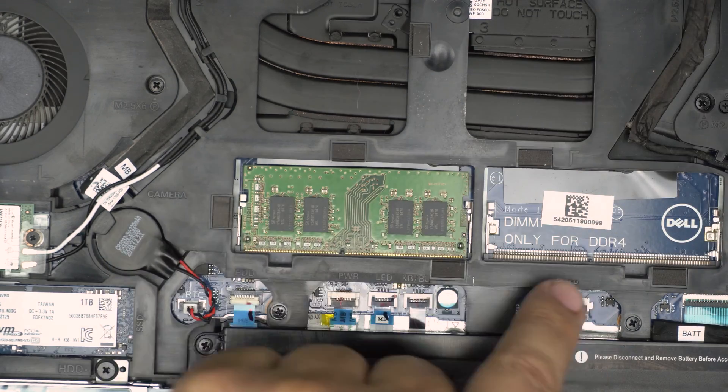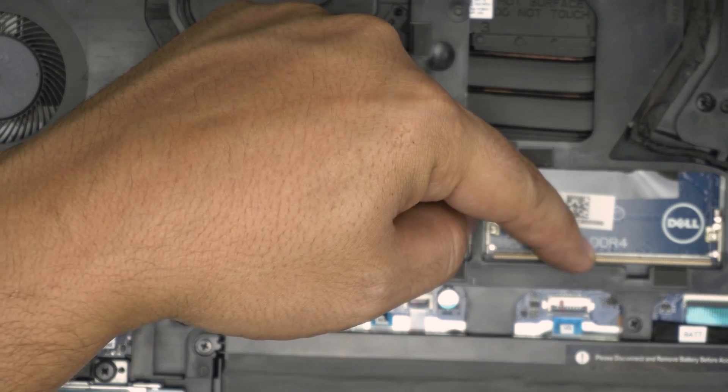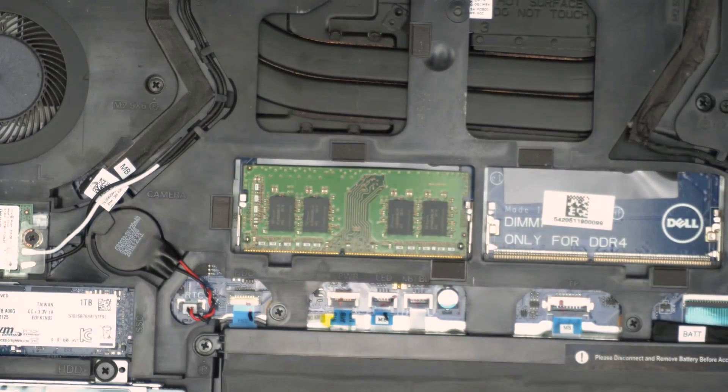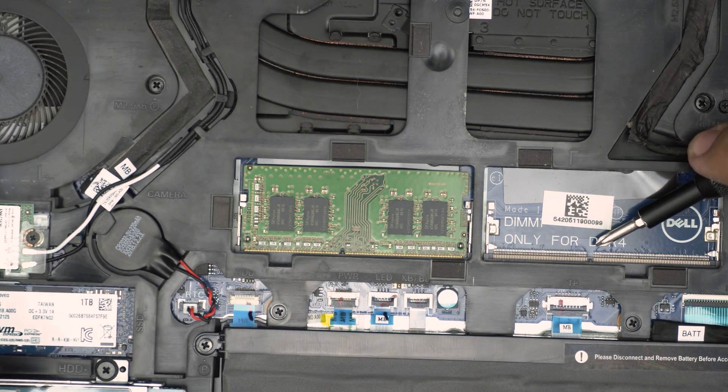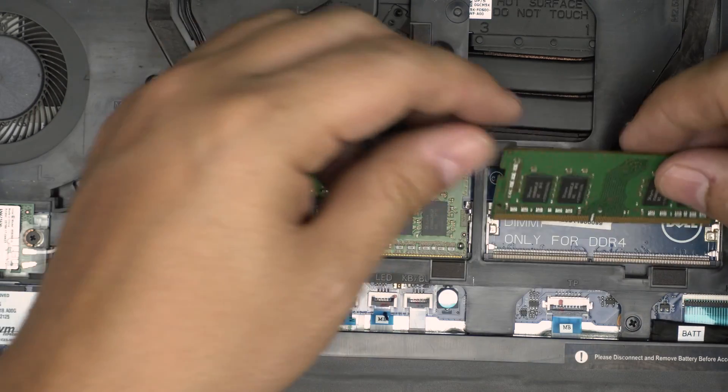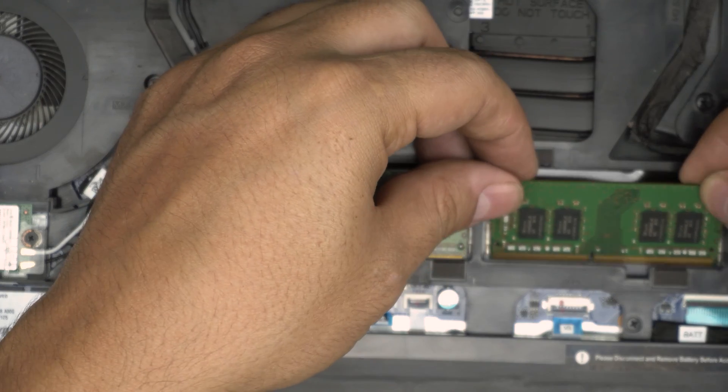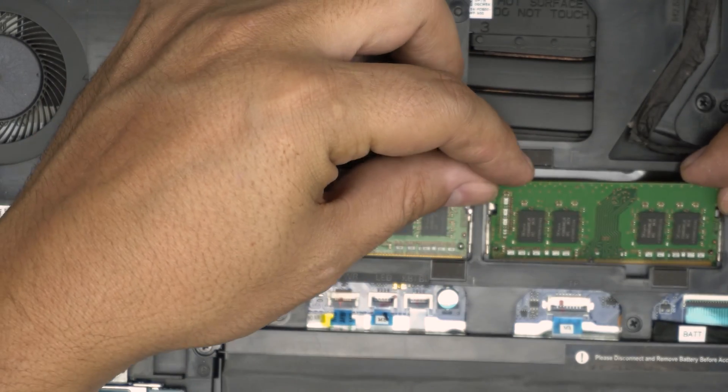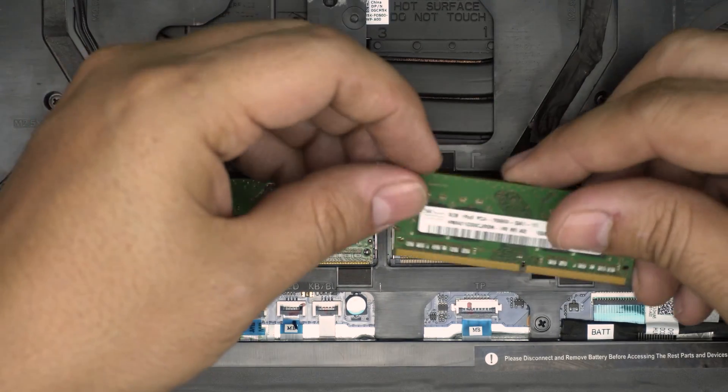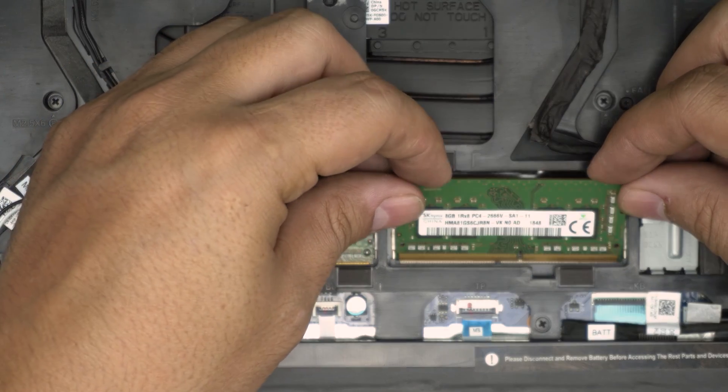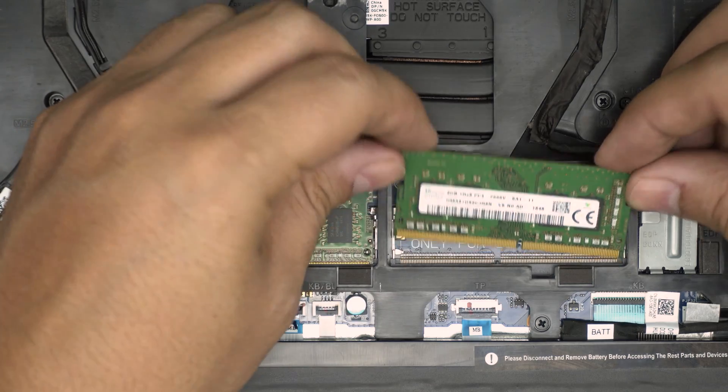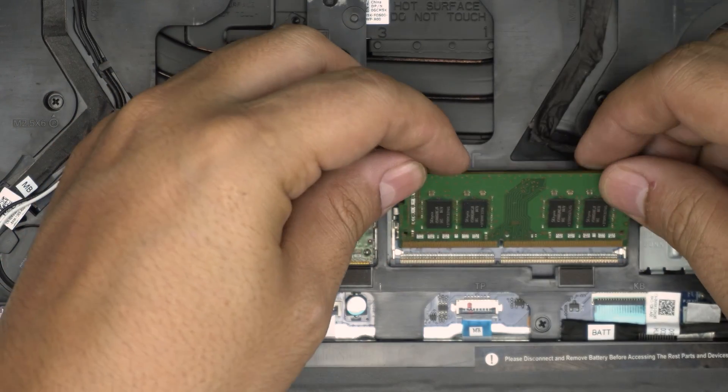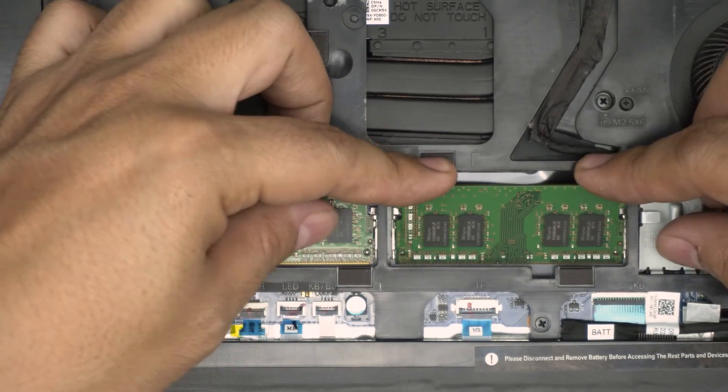Once you get a new RAM, make sure the notch on the RAM matches the notch right on the DIMM right there. So if I try to put this one the other way around it will simply not go through. If I put it this way it's not going to go through because the notch don't match. So you want to bring it down in 45 degree angle all the way inside the jack.